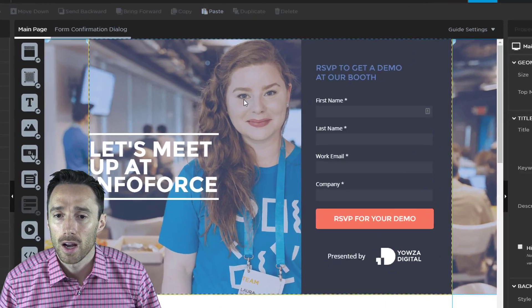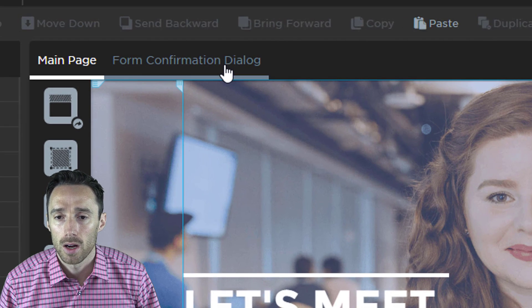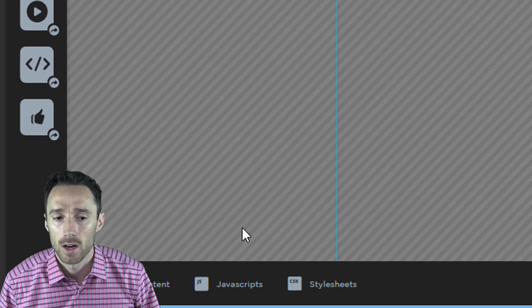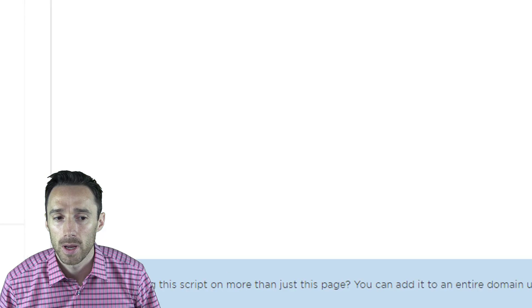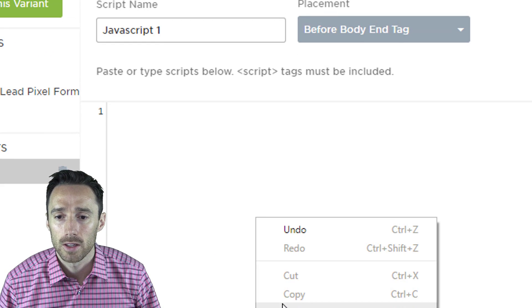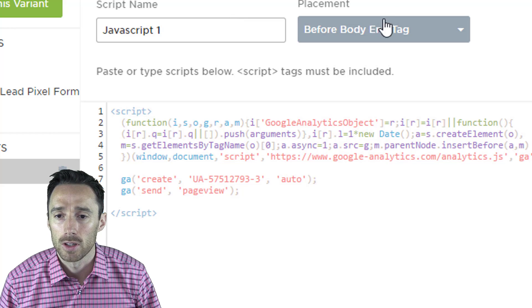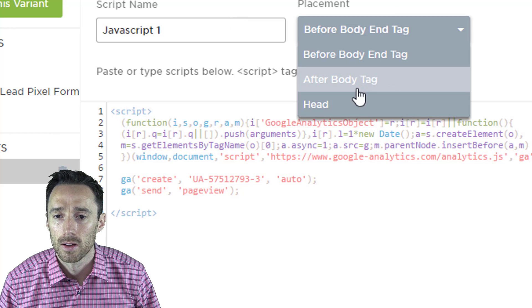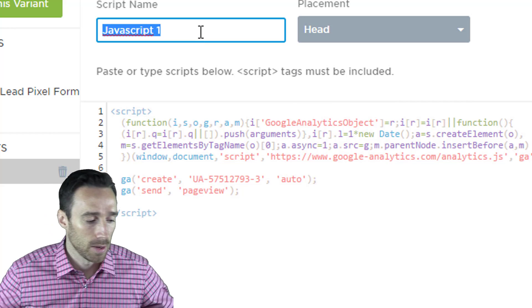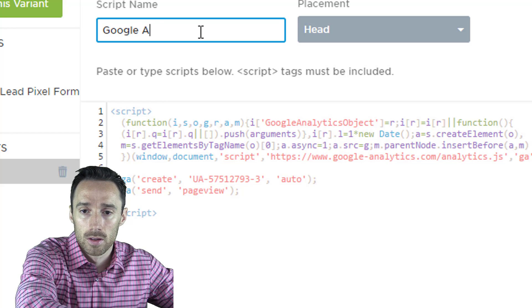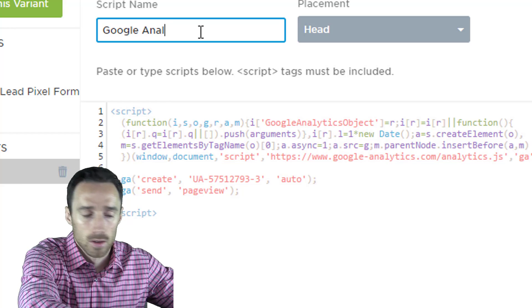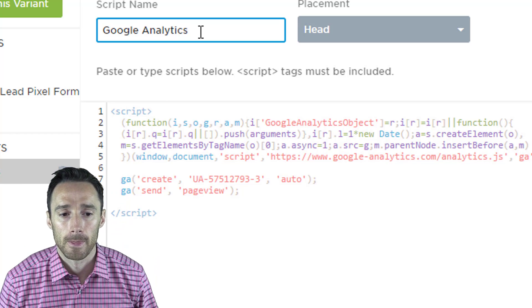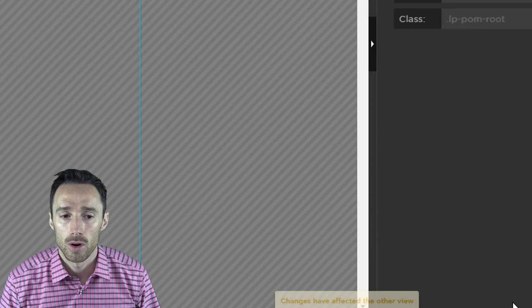Next click on form confirmation dialog at the top of the page. Then click on JavaScript again at the bottom of the page. Add your Google Analytics code in here again. Change the placement to head and change the script name to Google Analytics again. And click save code.